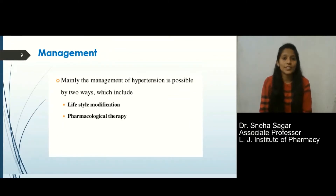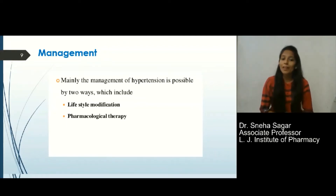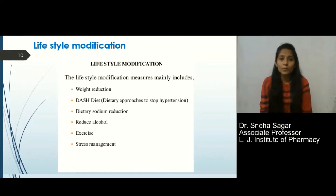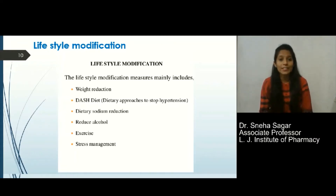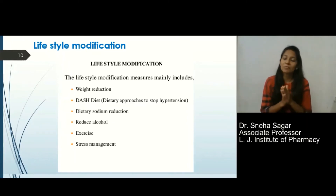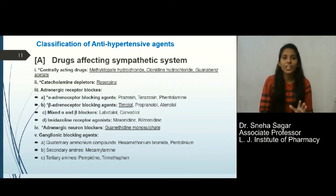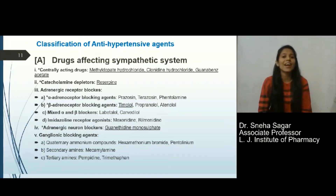How can we manage hypertension? It can be managed by lifestyle modification and by pharmacological therapy. Lifestyle modifications include reducing salt intake, reducing weight, reducing alcohol consumption, doing more exercise, and managing stress. In case of severe hypertension, patients may also need to take antihypertensive agents.